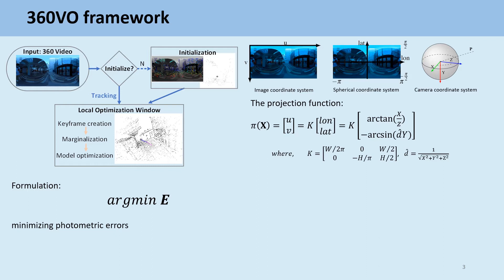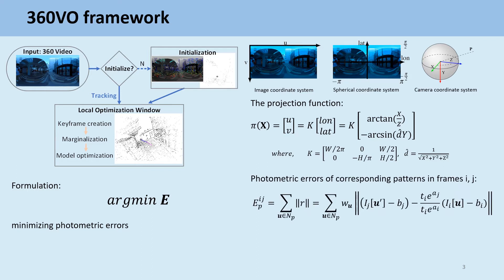Following the definition in DSO, the photometric error is formulated as energy loss of corresponding patterns.